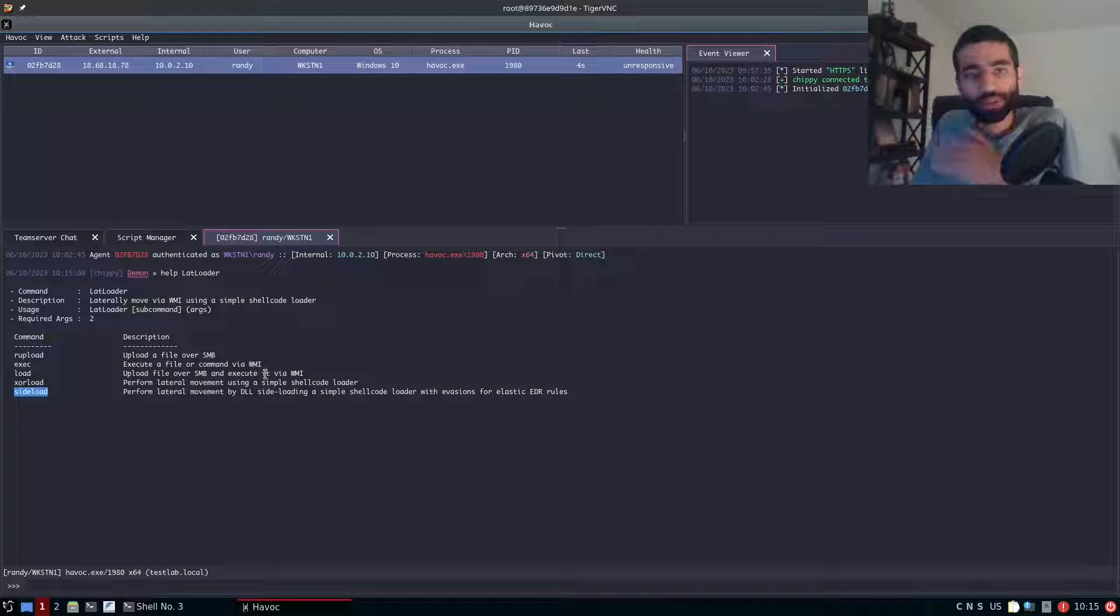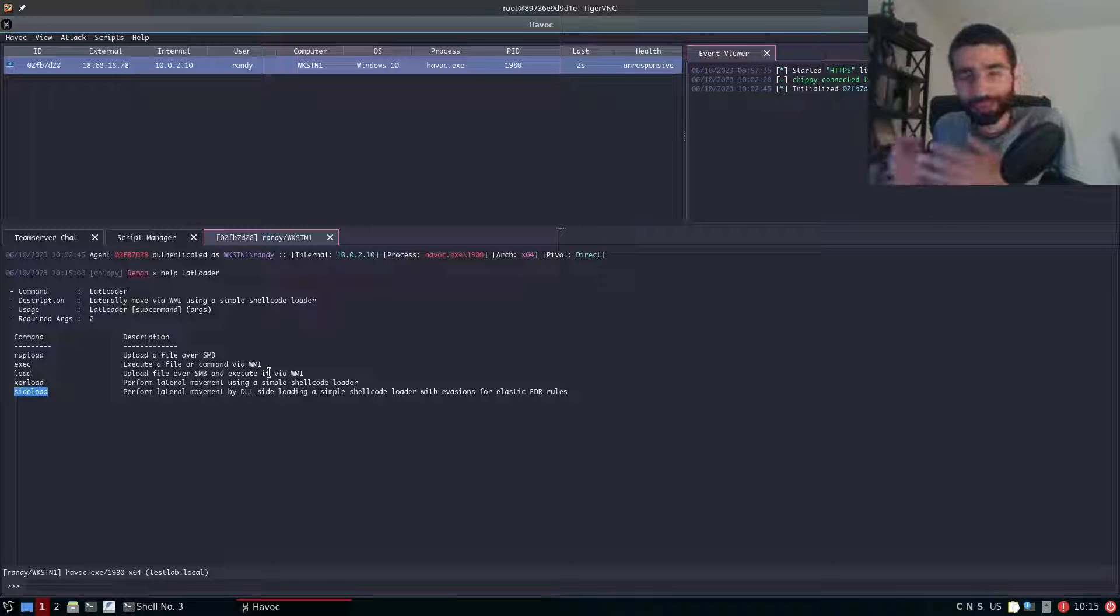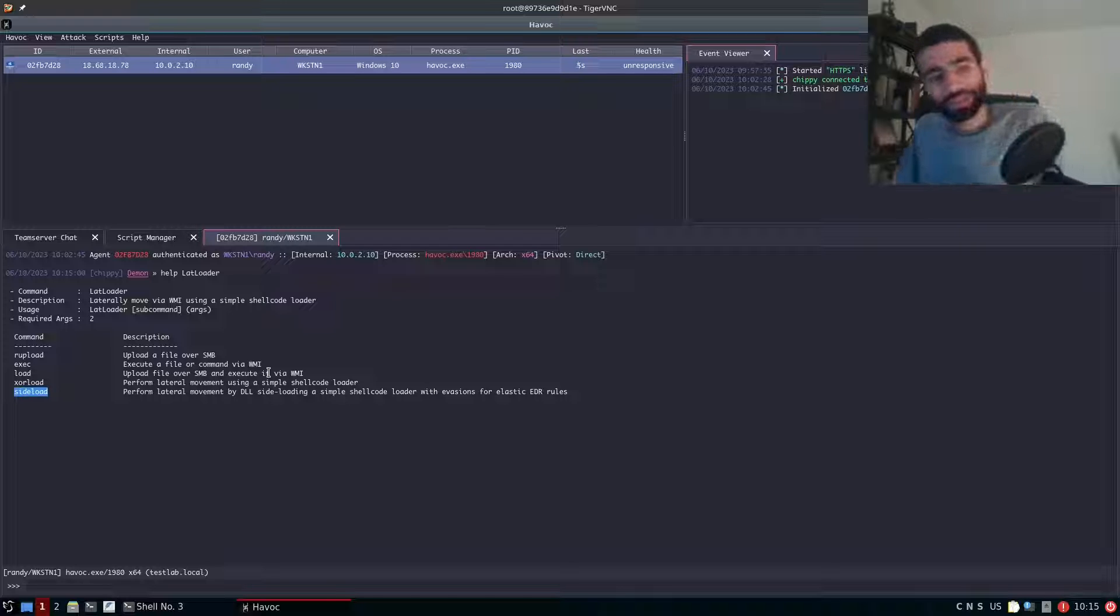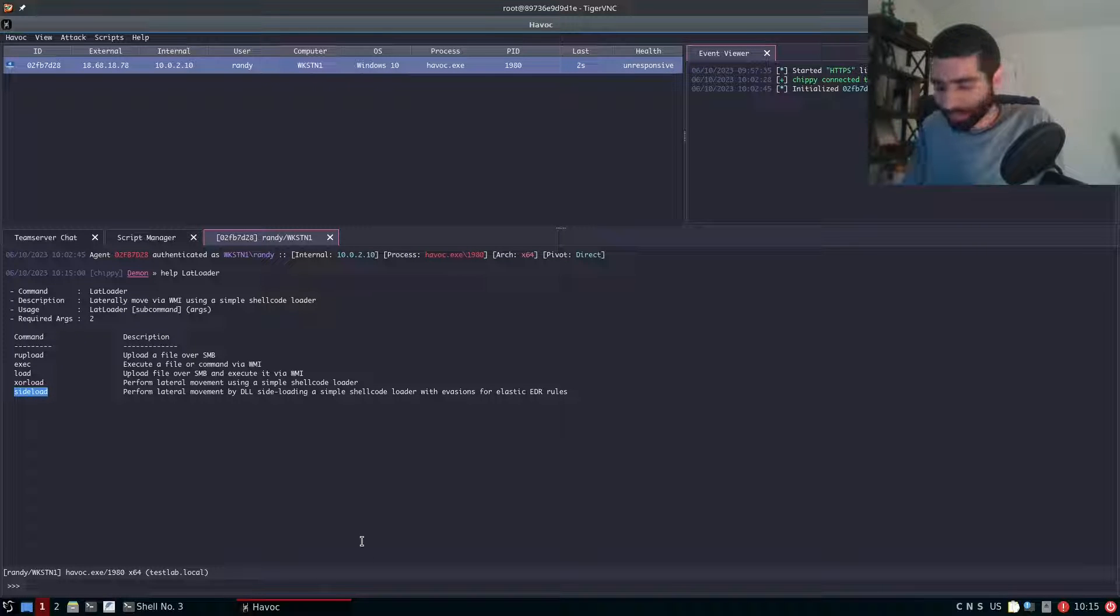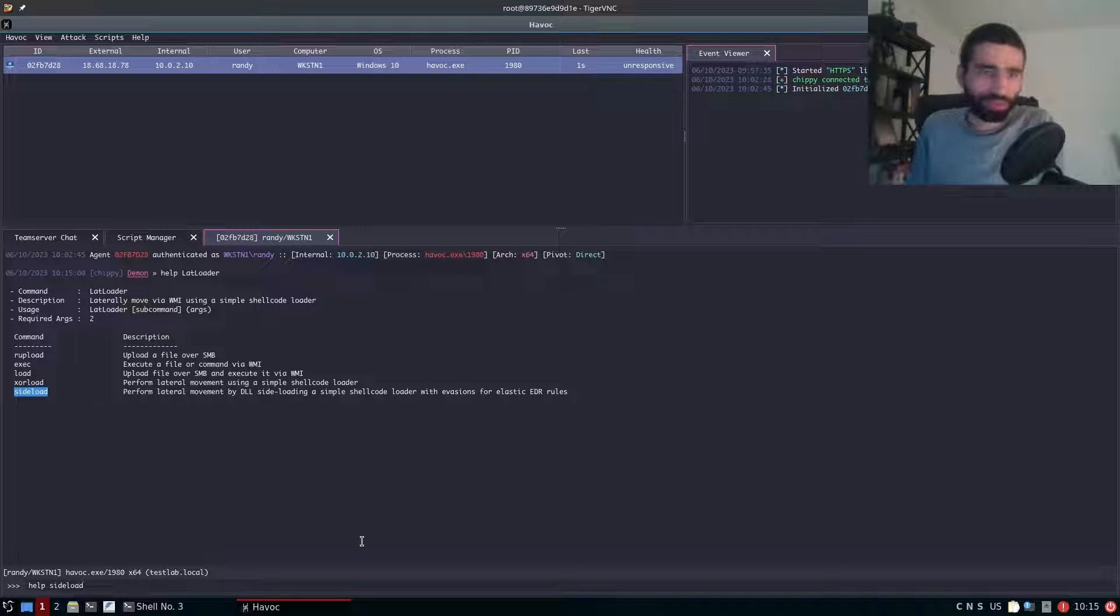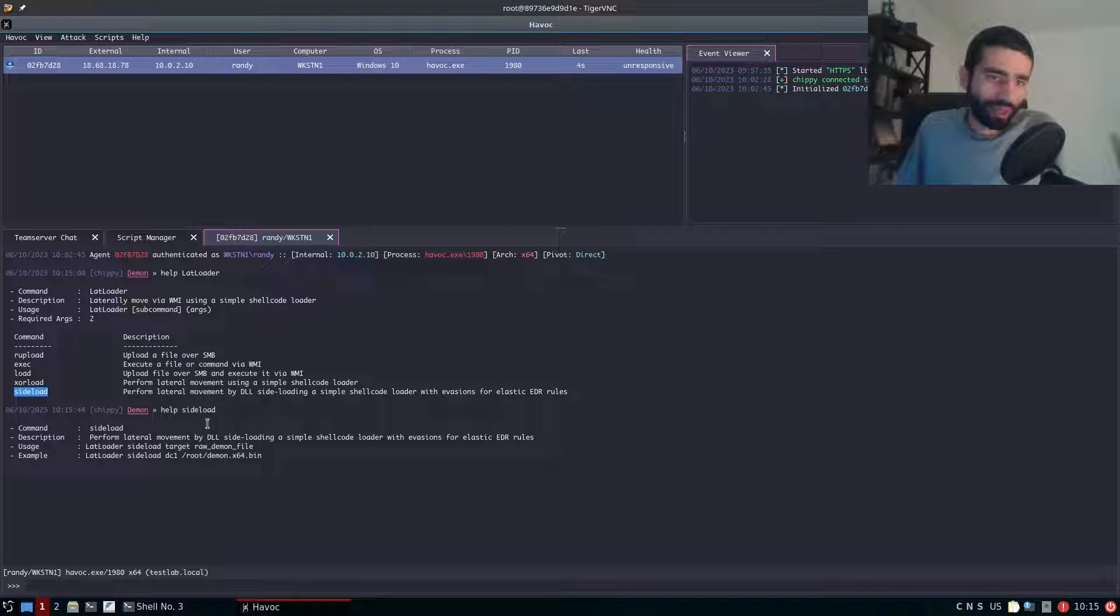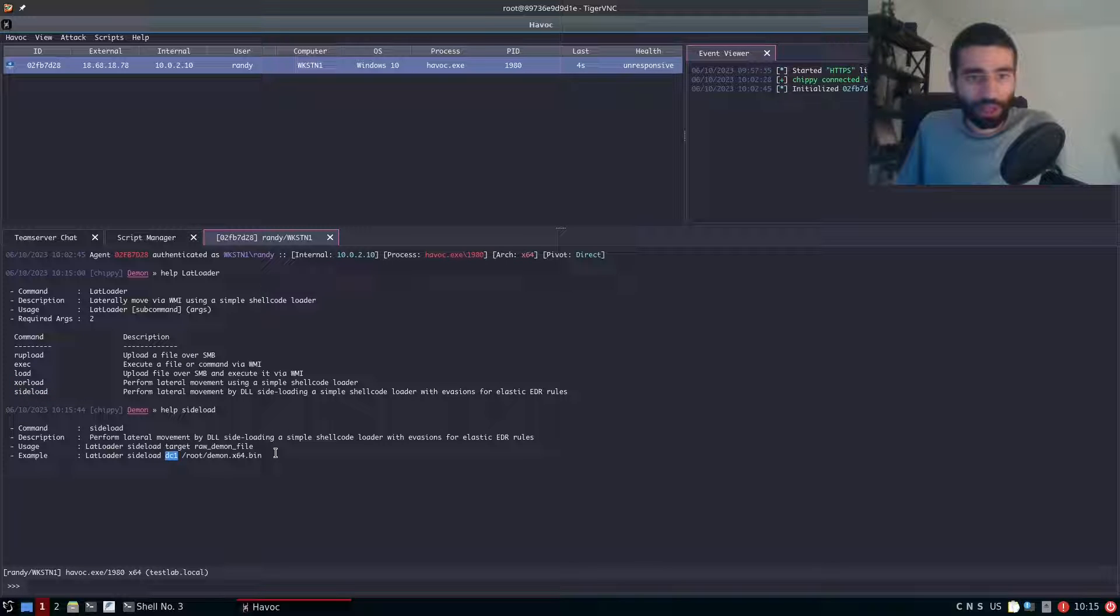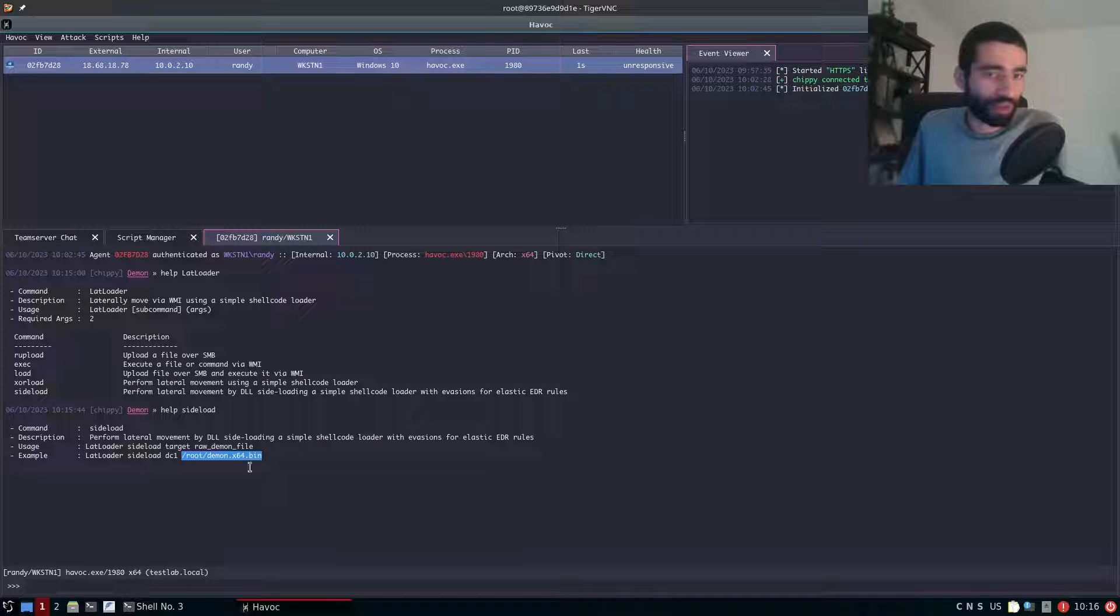So this video I just want to demonstrate the sideload sub command as that's the one that can enable you to laterally move against elastic with zero alerts. So to demonstrate that I'm first going to type help sideload to view the help for the sub command. And here you can see we have the description usage and an example. So all we have to do is give it the target host that we want to move laterally to, and then we also got to give it the raw shellcode file for our Havoc daemon.